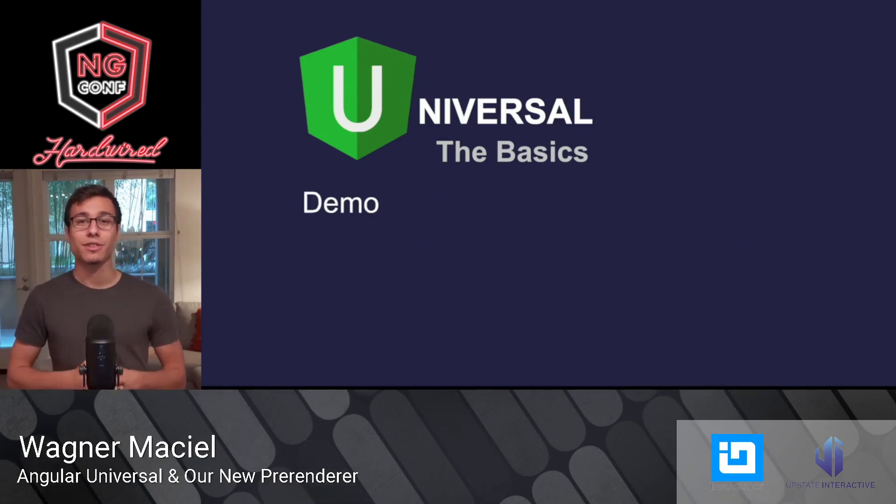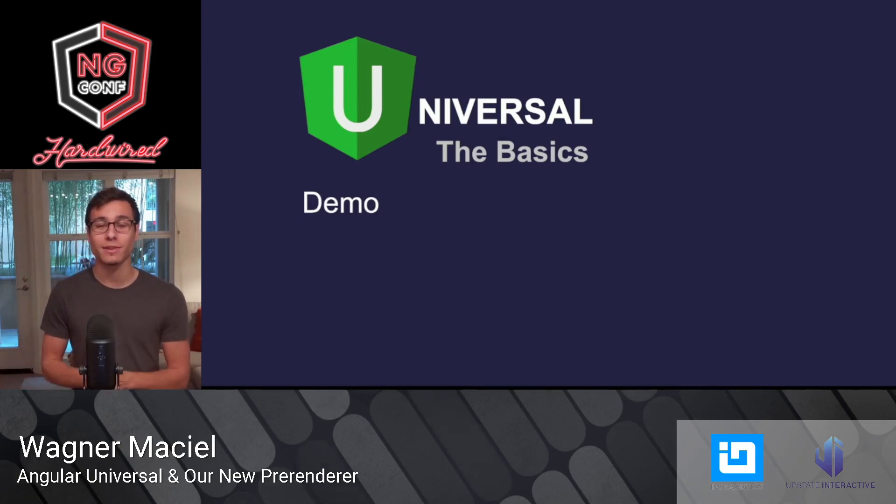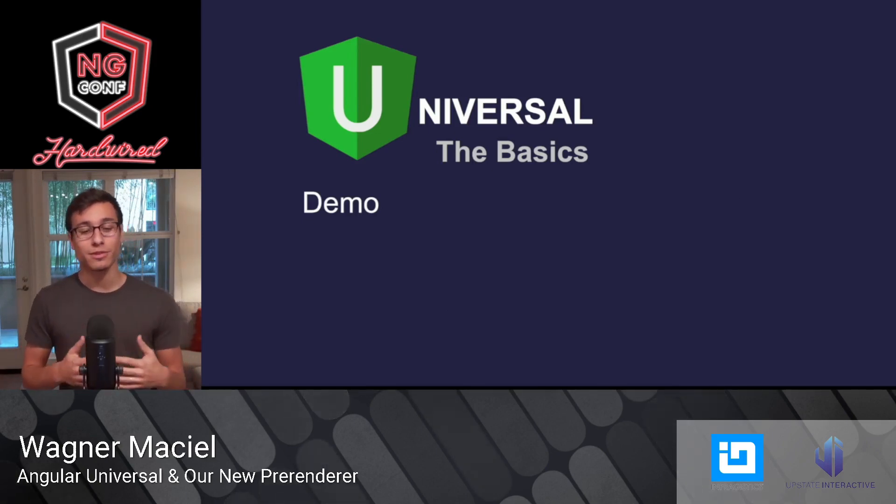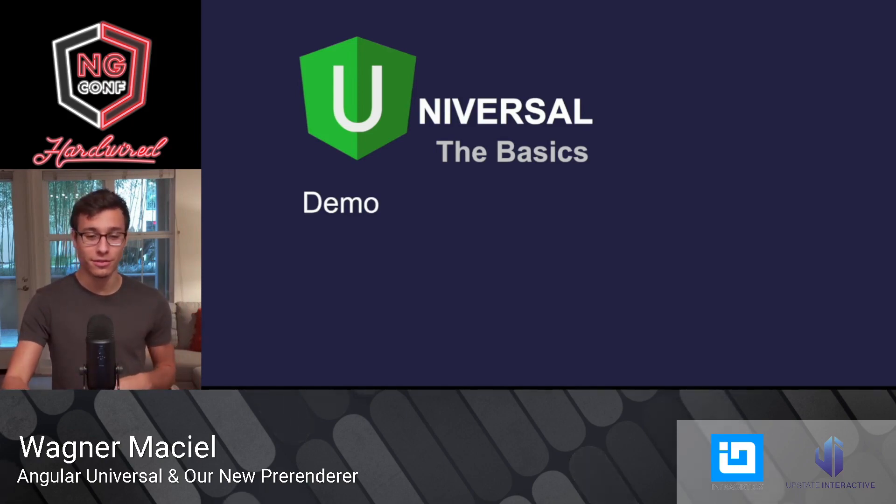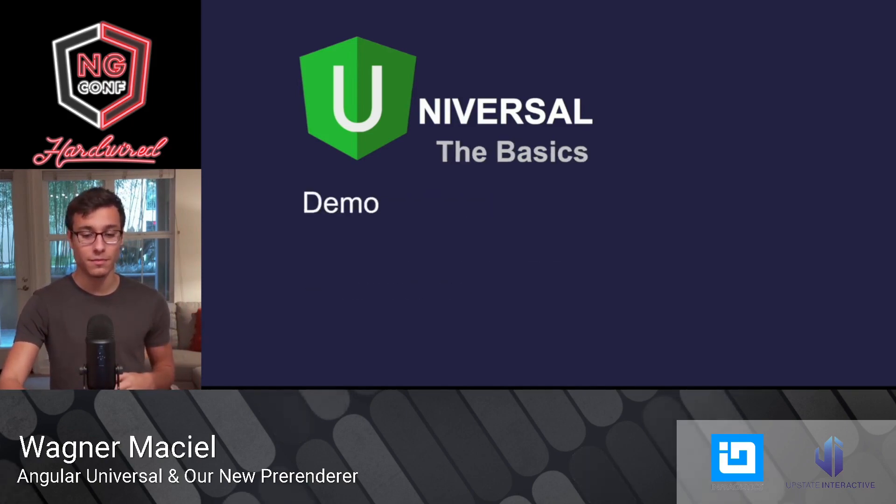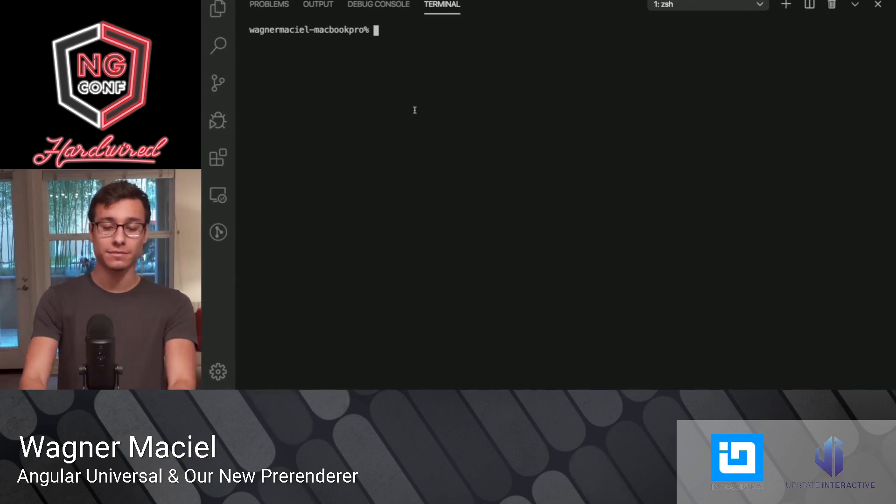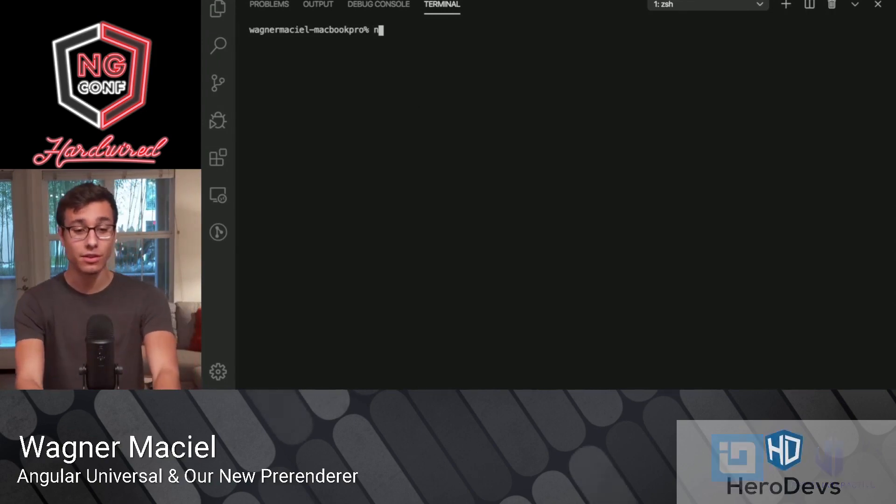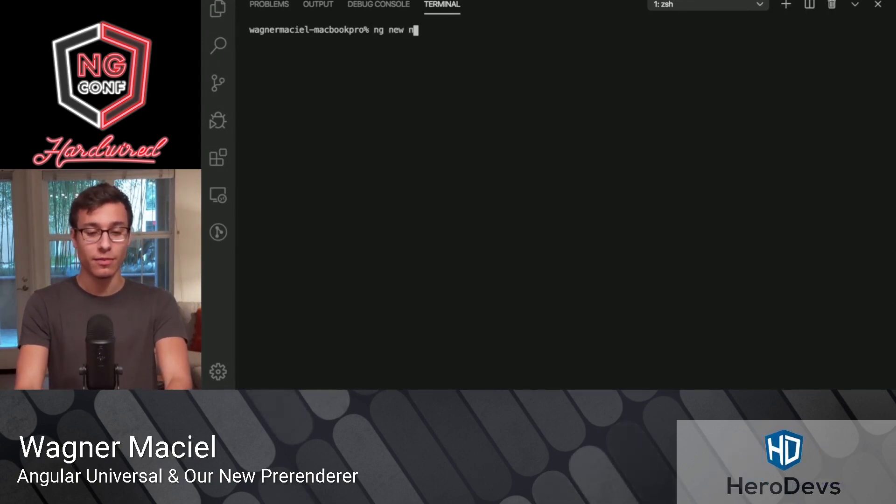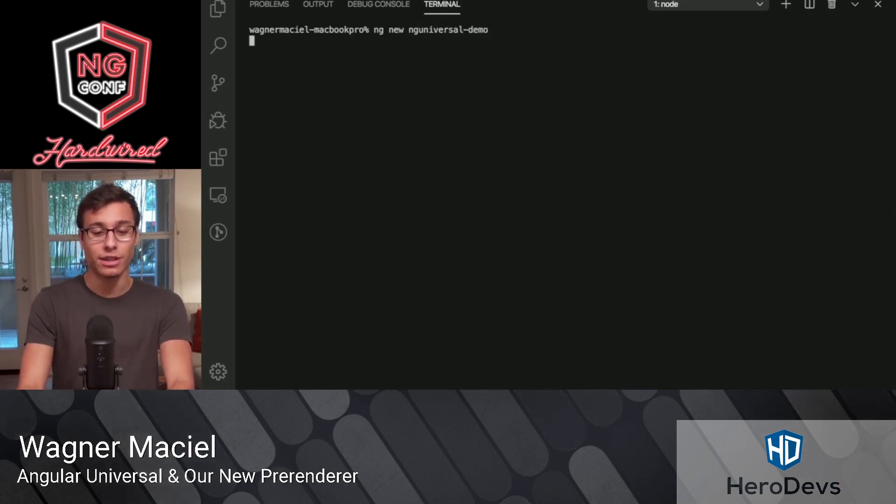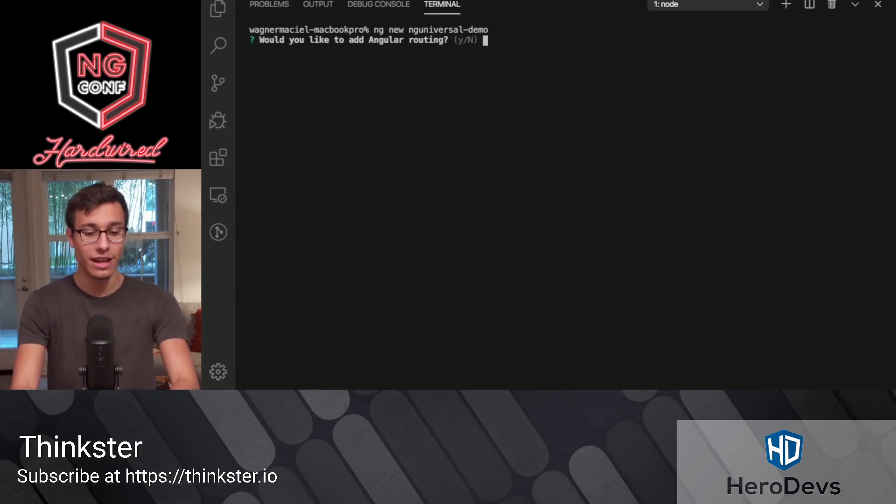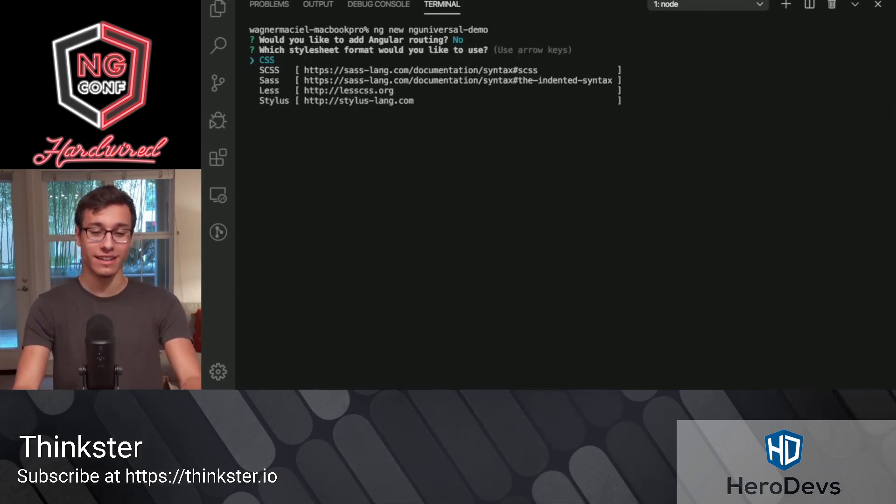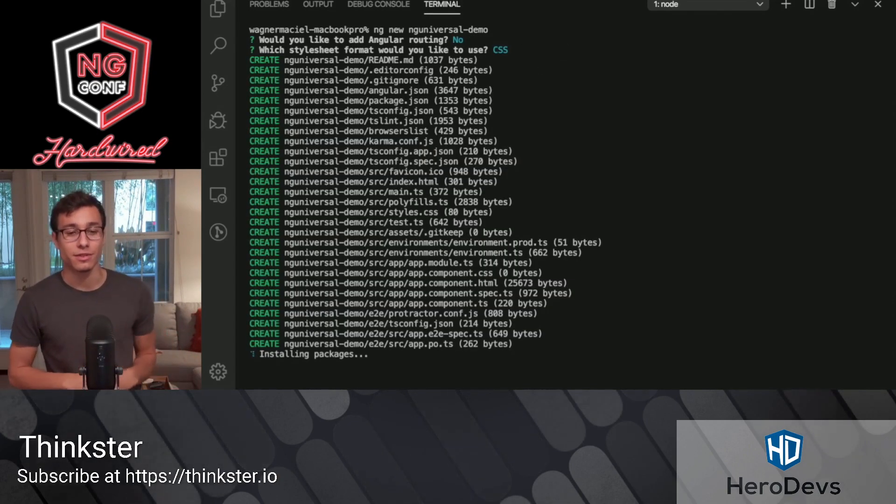Now let's hop into a demo. This is all better shown than explained. We're going to hop into a demo that shows us the basics of Angular Universal. So I'm going to start off here by just running ng-new. This is going to create a brand new project. I'm going to call it ng-universal-demo. And we don't need Angular routing and CSS is going to be just fine for this demonstration.